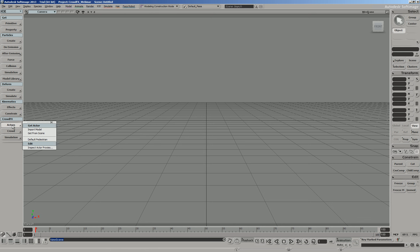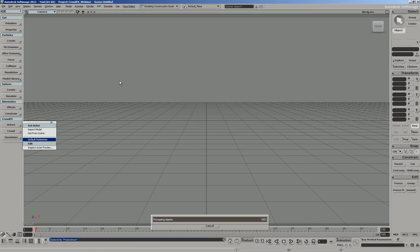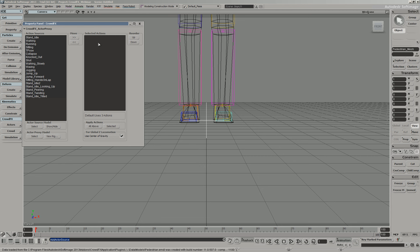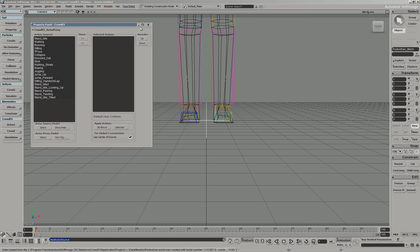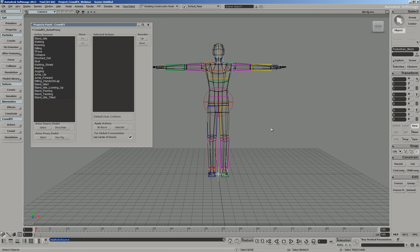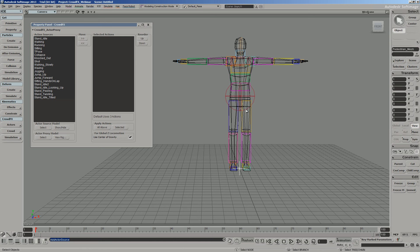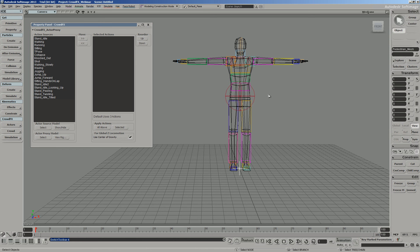We'll start off by bringing in an actor. I'm going to go into my ICE module here, click on CrowdFX, and under Actors, do a default pedestrian. If you're new to Softimage, I'm going to try to make this presentation accessible for new users and also for advanced users alike. I'm going to show you how we can import animations from MotionBuilder, how we can take our crowd simulation and pipe it out into Max or Maya through FBX. If your menu system doesn't say ICE, just click Model or Animate, and put it on ICE, or press the number 4 key anywhere in the viewport.